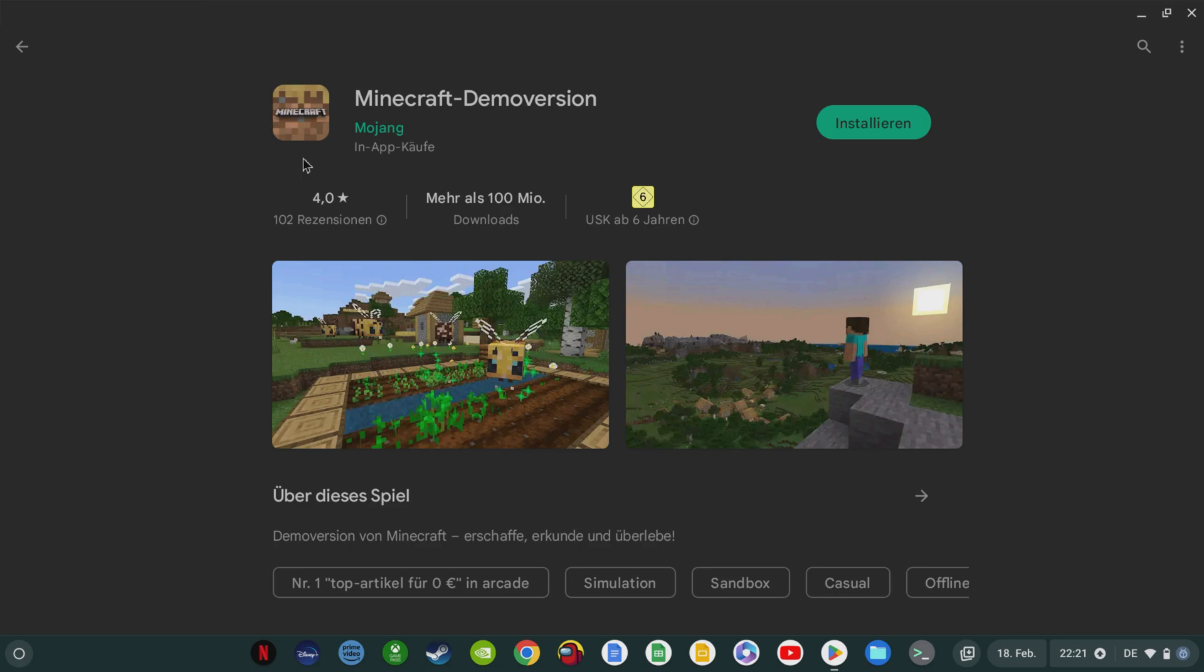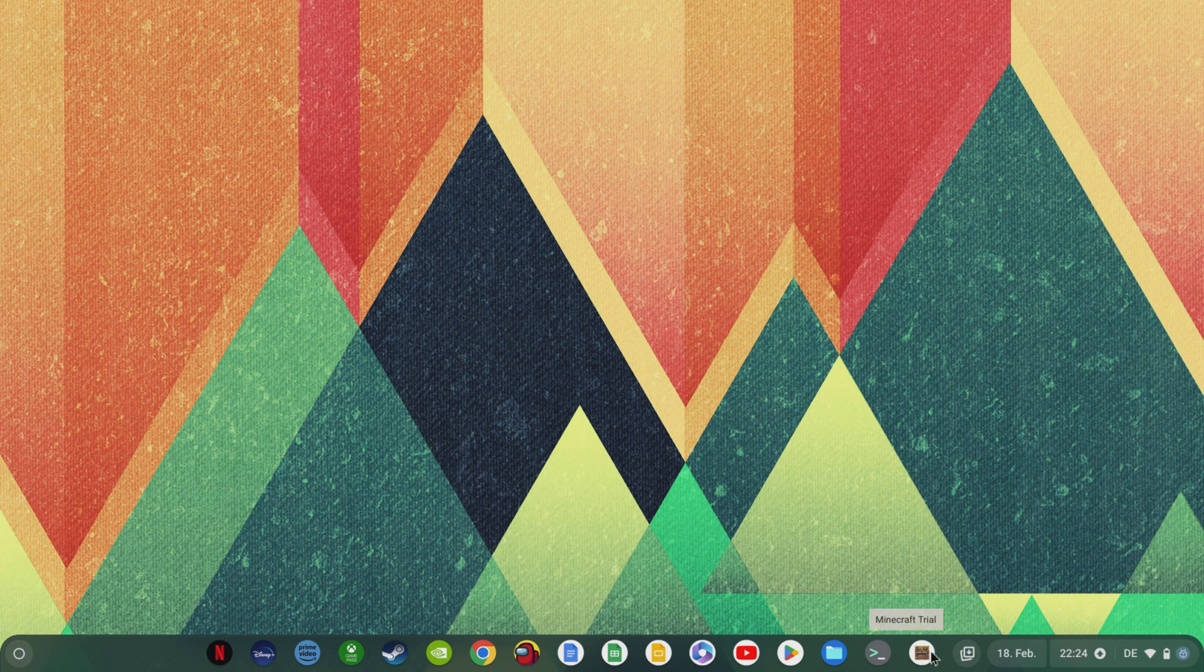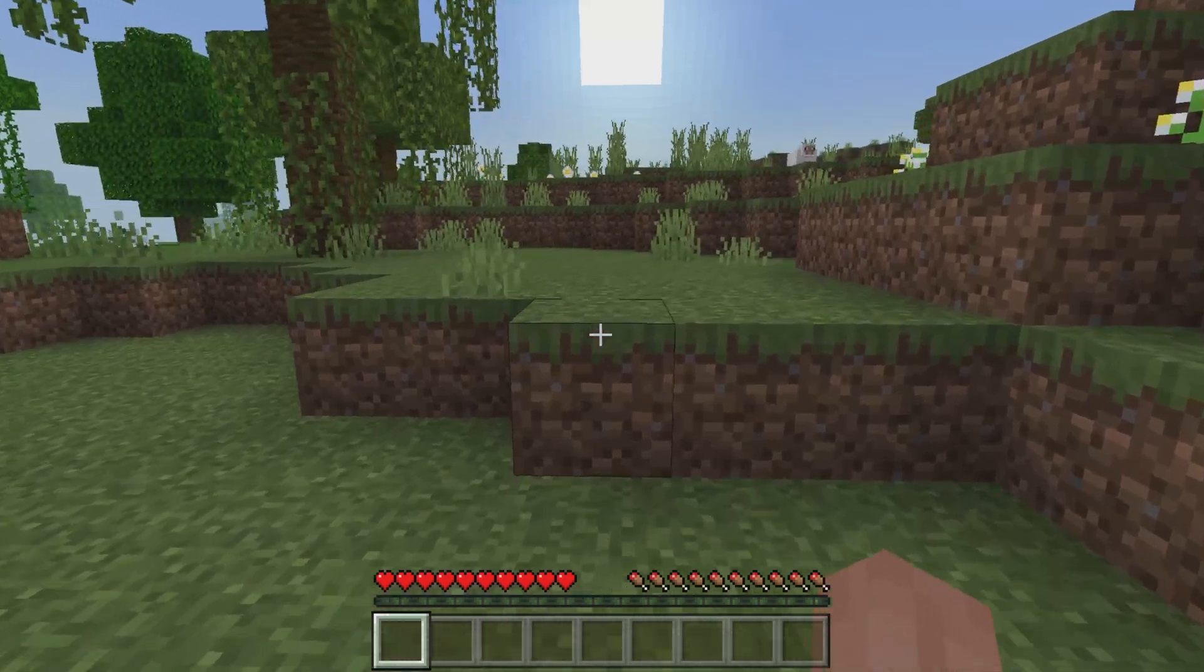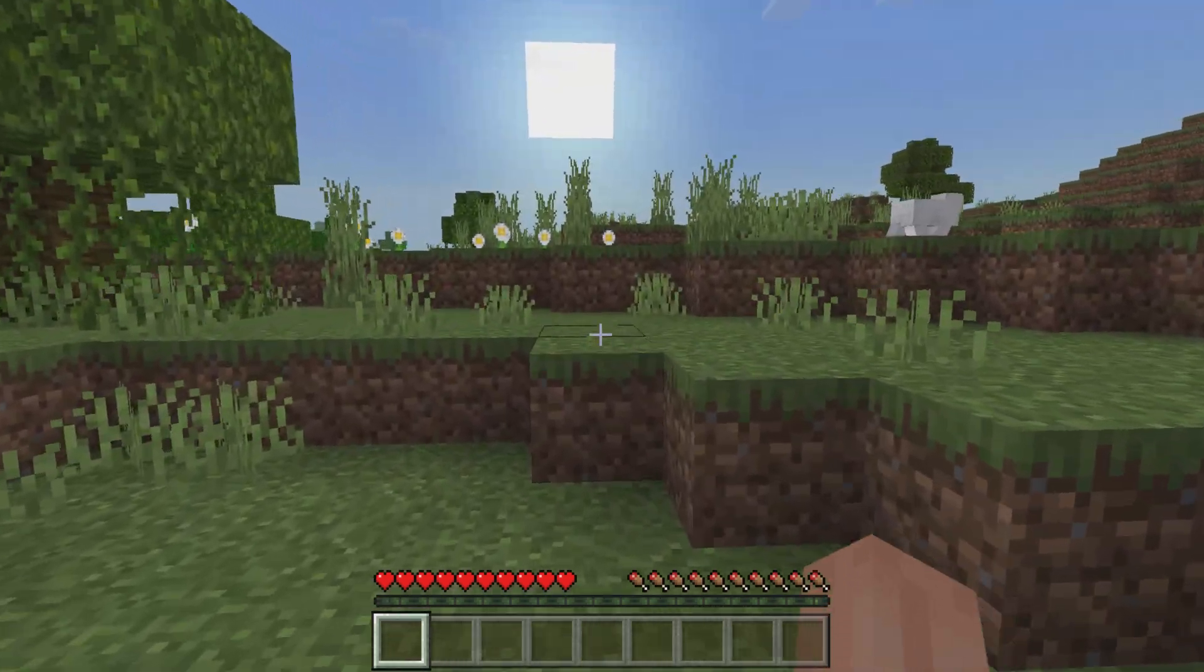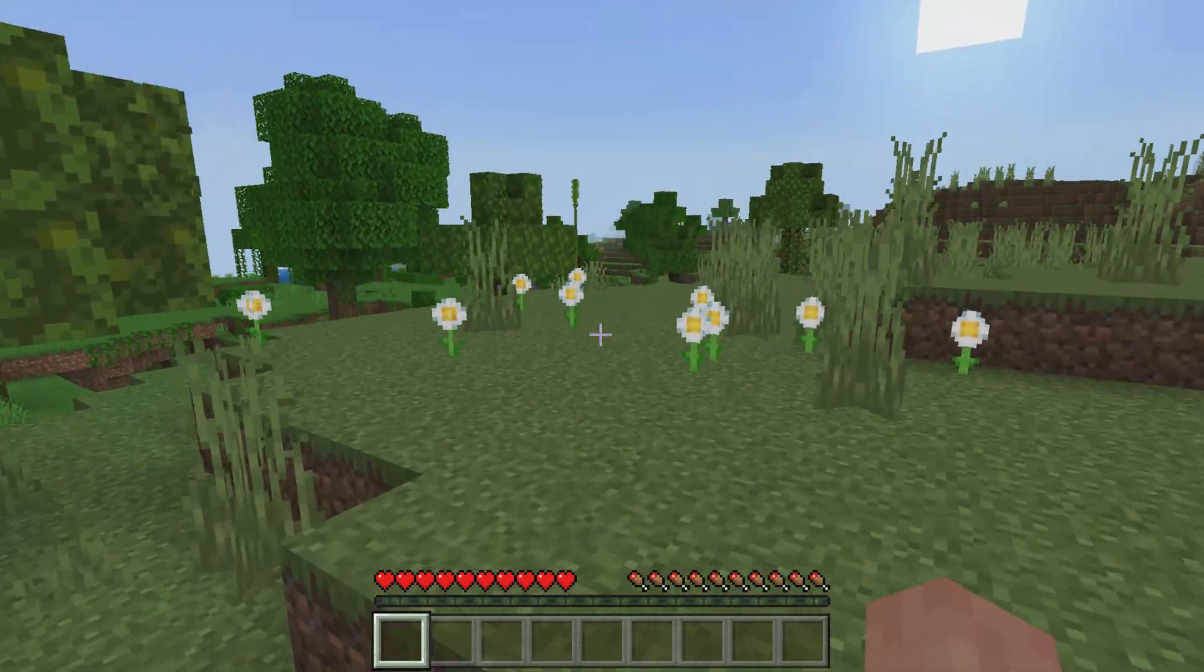This means that in these countries you can already play the demo version completely free for 90 minutes, but the paid full version of Minecraft will only be available after the successful testing period. So if you don't feel like playing the demo version or you are not able to, you'll have to be patient.